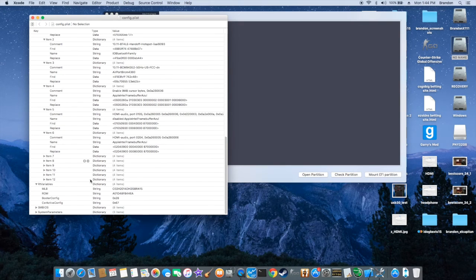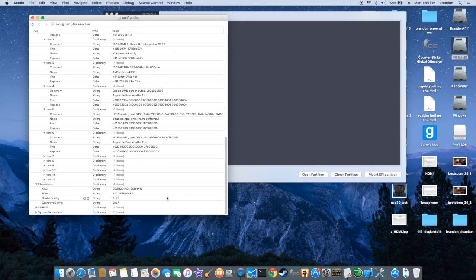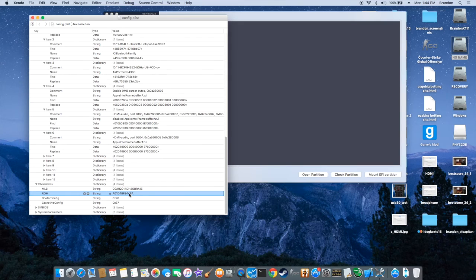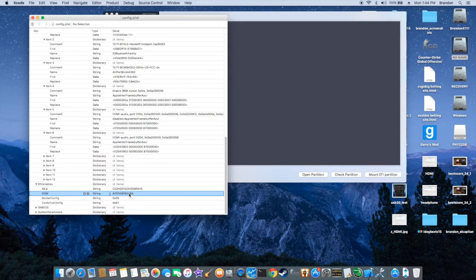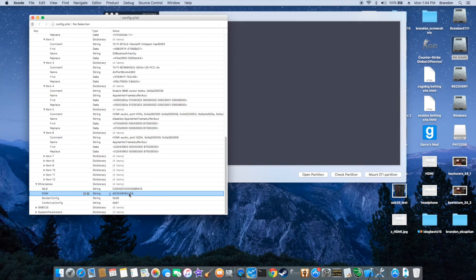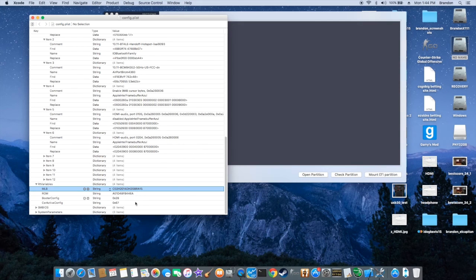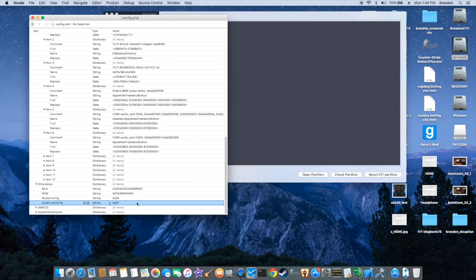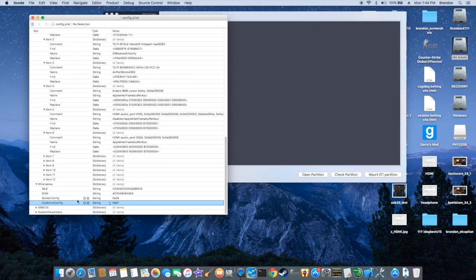The RT variables is very important. The ROM, this is the Ethernet MAC address. So you have to get it from your computer. Don't get it from somebody else. This MLB, you can create it. This one, make sure it's 67.